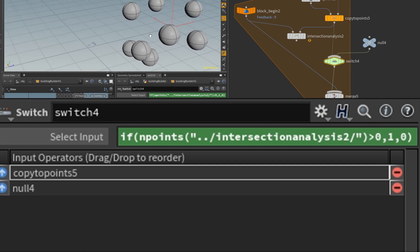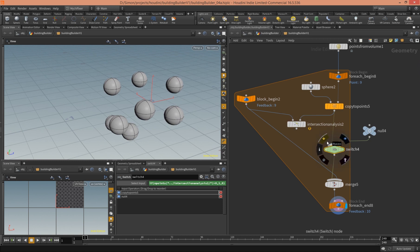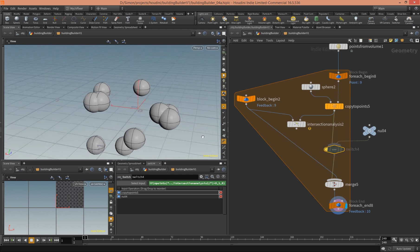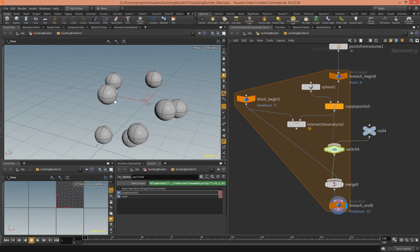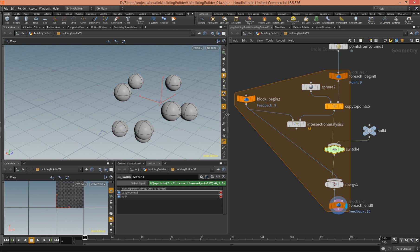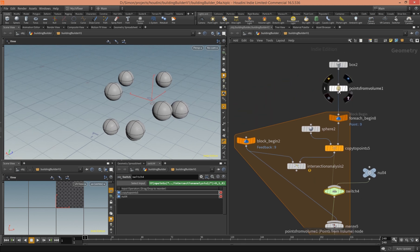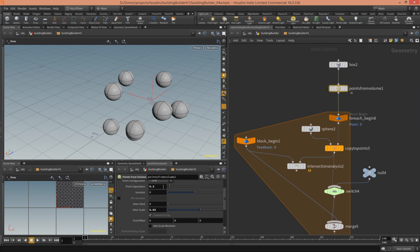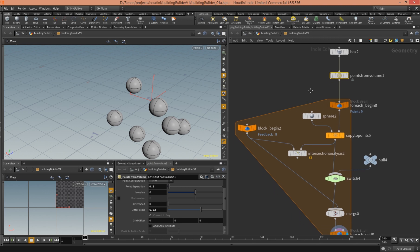Now you can see it works — there are no intersecting spheres. When you bypass this switch node you see the original state where two spheres were intersecting. And if you stop bypassing the node, you see those are removed. Isn't that beautiful? It's simple, it works, it's really really cool.